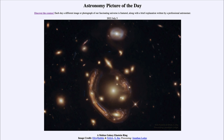It is titled 'A Molten Galaxy Einstein Ring.' What we see here is what is called an Einstein ring, or a very close approximation to one. This is an example of what we call gravitational lensing, and it is a consequence of Einstein's general theory of relativity.